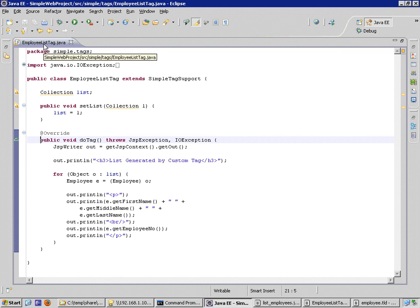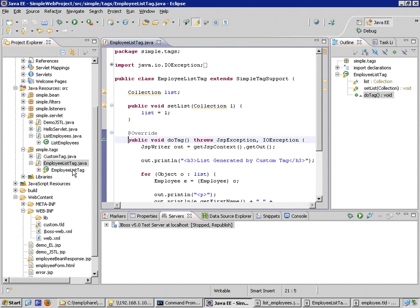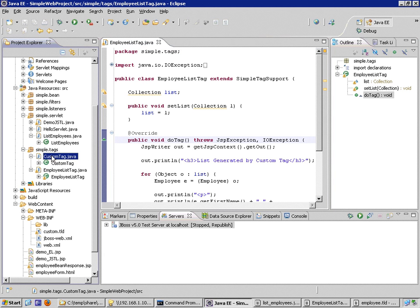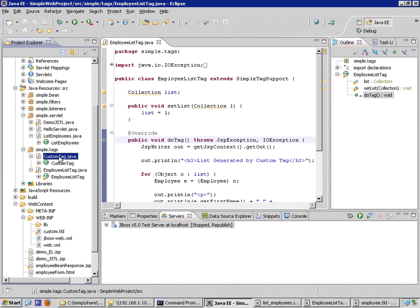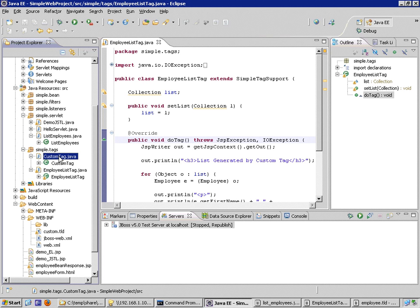Now, I want to provide this tag functionality along with another tag that I have that does something completely different. In order to provide both of these tags to my JSP developers, I can create additional tag library descriptors to configure them, or I can also add to existing tag library descriptors by creating another tag element. And that's exactly what I'm going to do here.